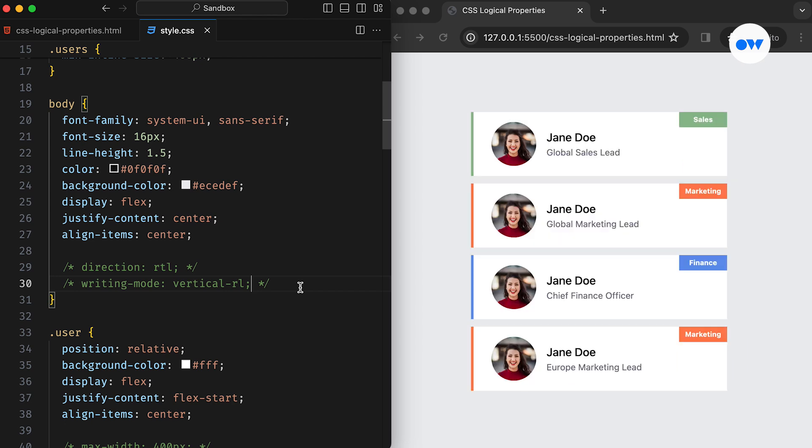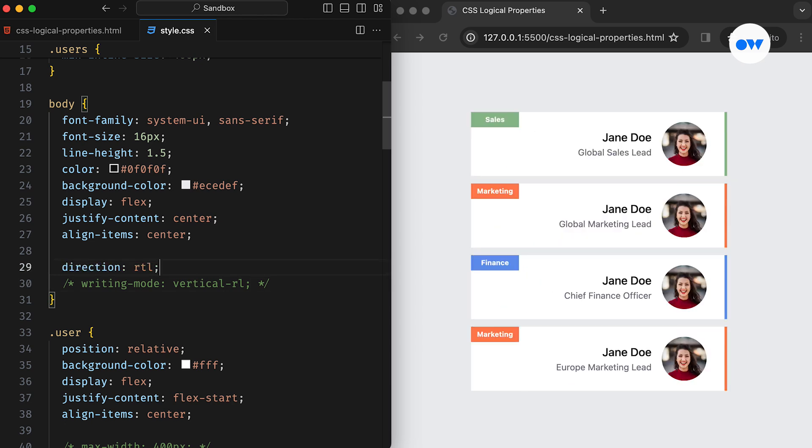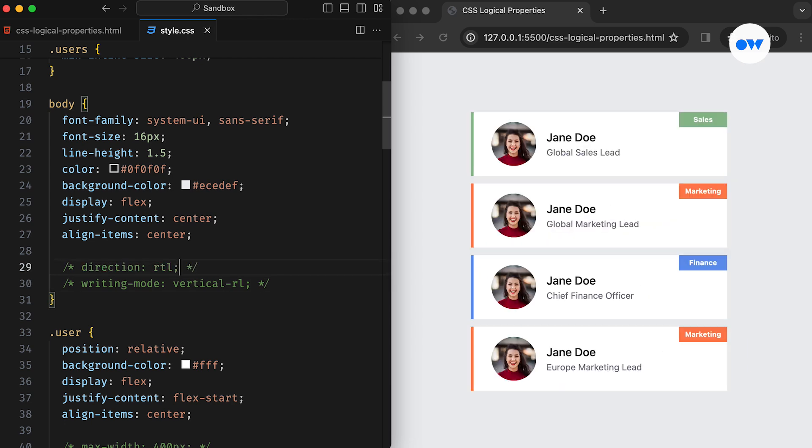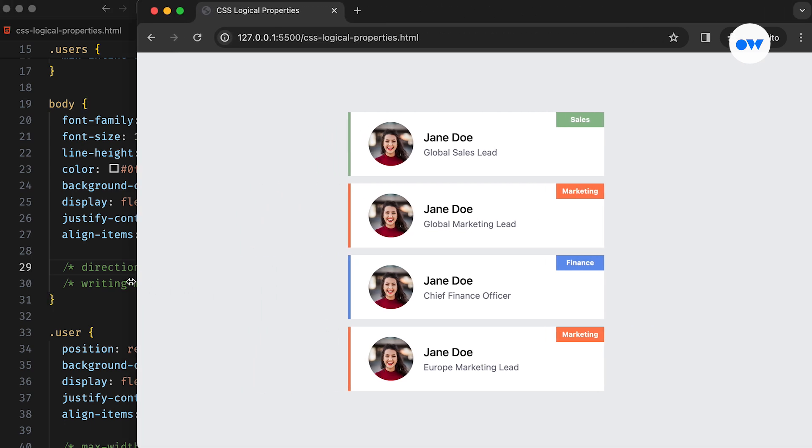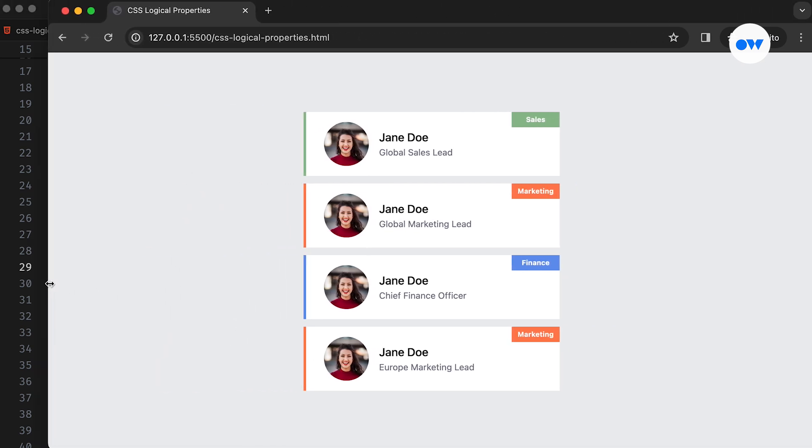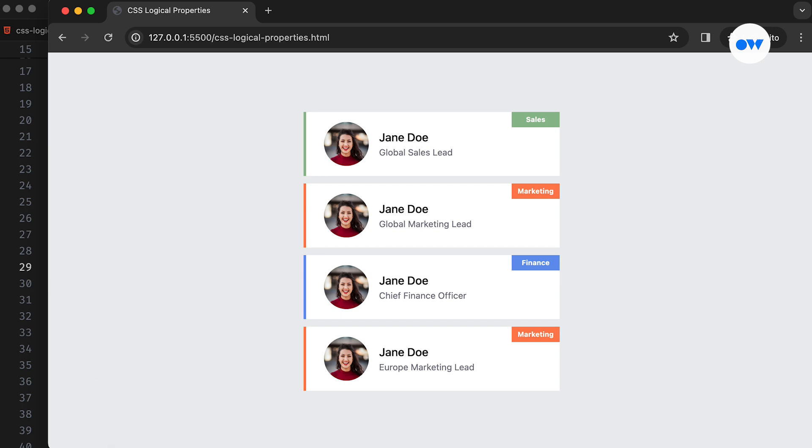Instead of needing to write separate styles for different writing modes or languages, logical properties enable us to write more concise and maintainable CSS code. This reduces the complexity of style sheets and makes it easier to update and maintain them over time.